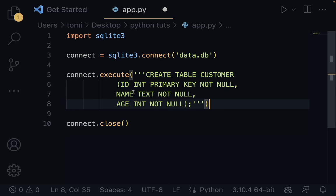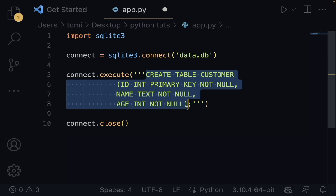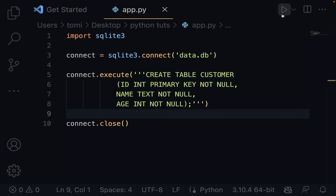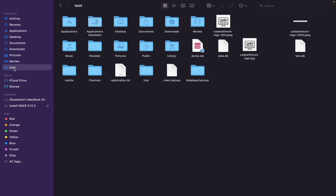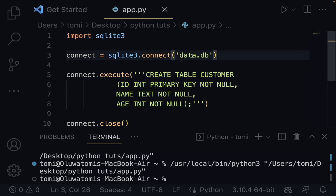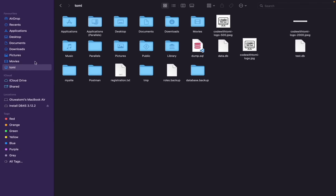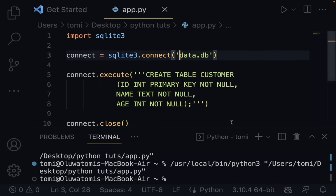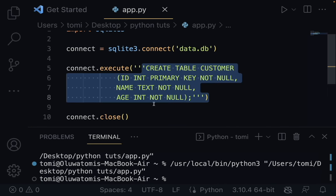Now let's run this. The database file was created — on a Mac, if you don't specify a directory, it goes to your default user folder. To verify the table was created, I downloaded an application called DB Browser for SQLite. Once I open it and load the data.db file, you can see the customer table with id, name, and age columns — confirmation that everything worked.